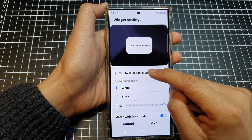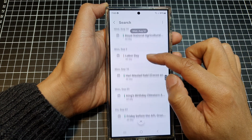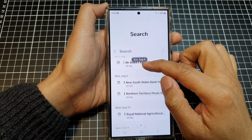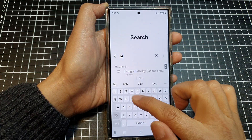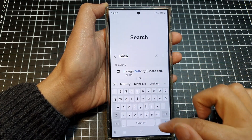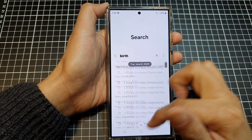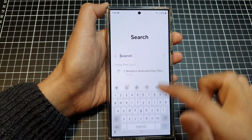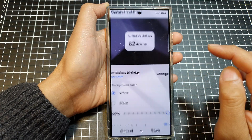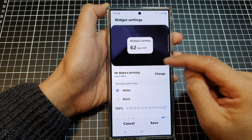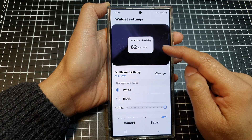In here you need to select an event, so tap on 'Tap to select an event' and choose what you want to show. I can use the search button and search for 'birthday', then tap Search. I'll choose Mr. Blake's birthday as the event countdown.